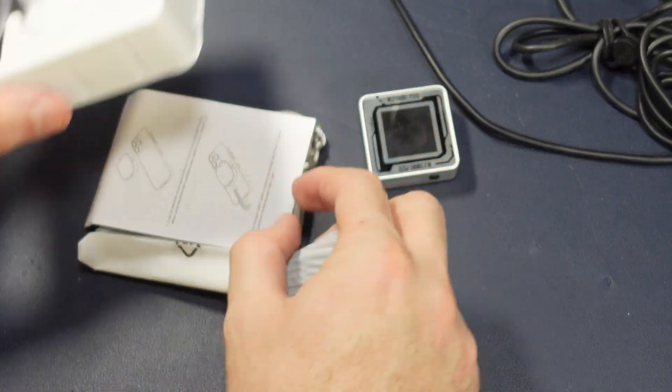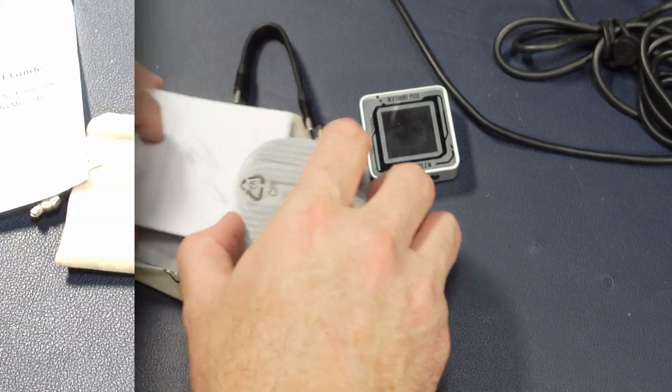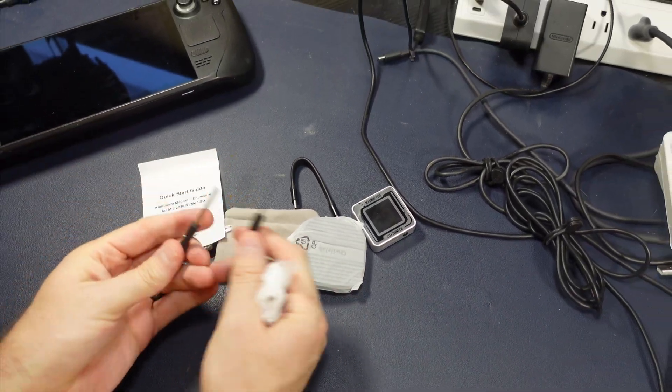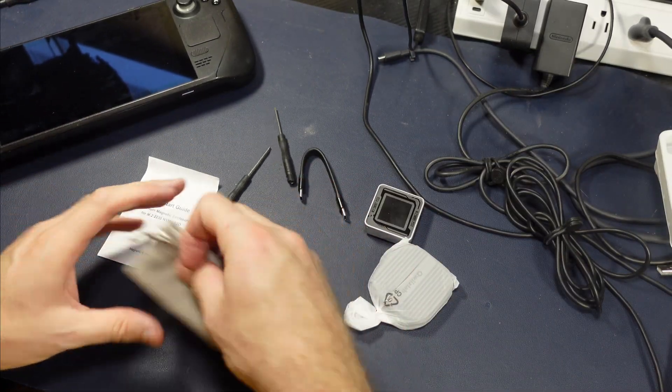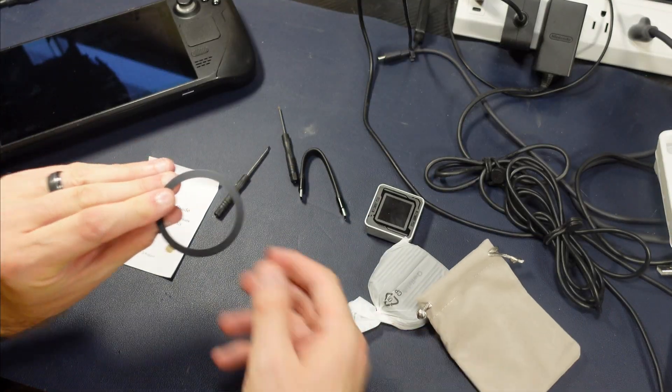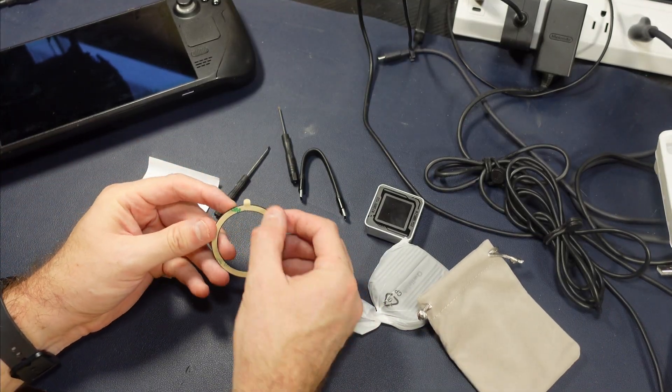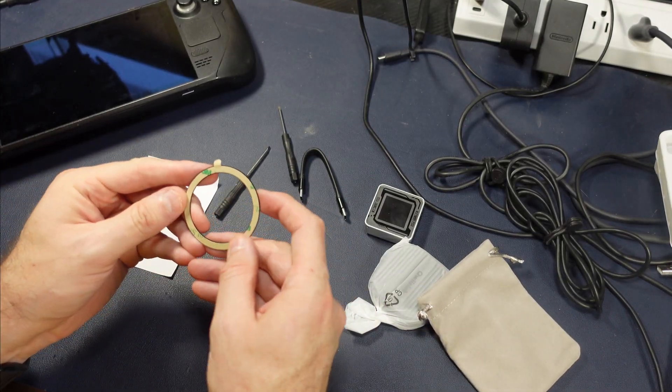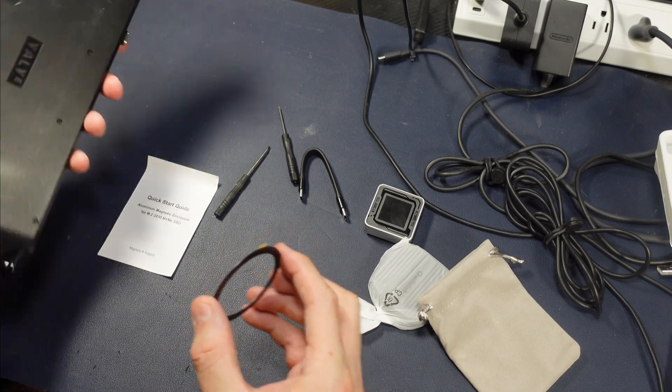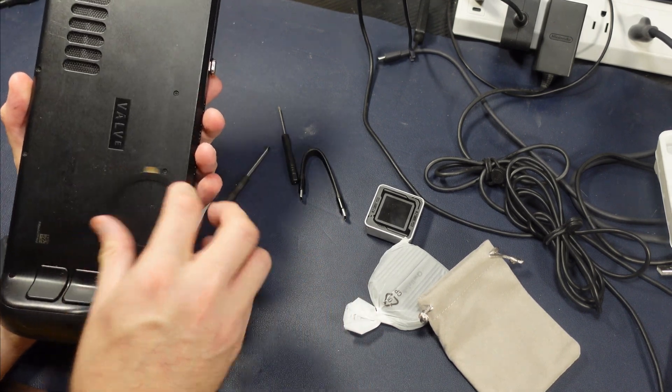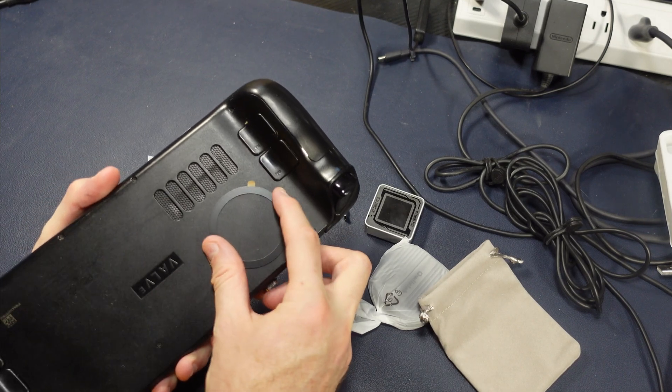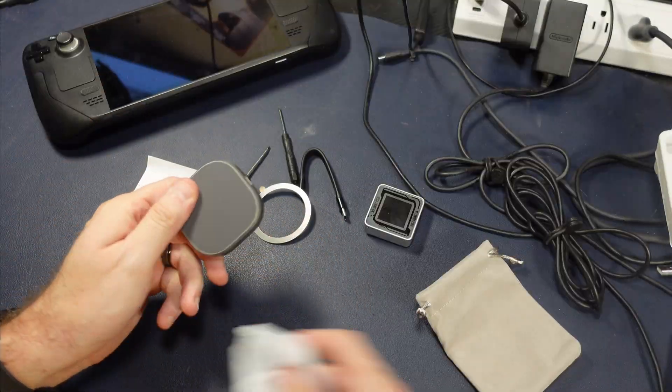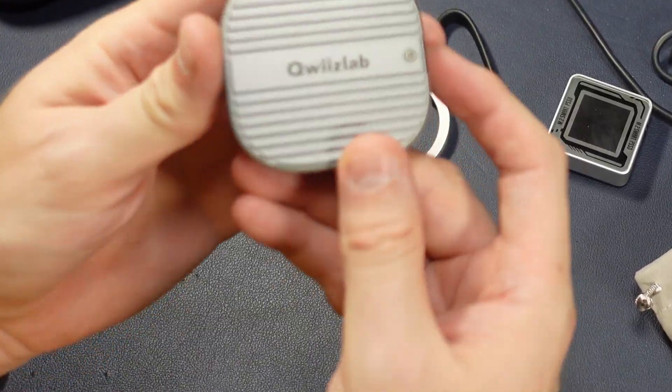So inside here we have the unit, we have a small cable, inside we have two screwdrivers, not sure what that's going to be for, and we have this nice soft bag. Inside the bag we have the magnetic ring that you'll affix to your Steam Deck to attach the drive to. It's thin, it's small, I'm kind of concerned about getting involved with the fan, but we'll find out. And then here's the unit itself.